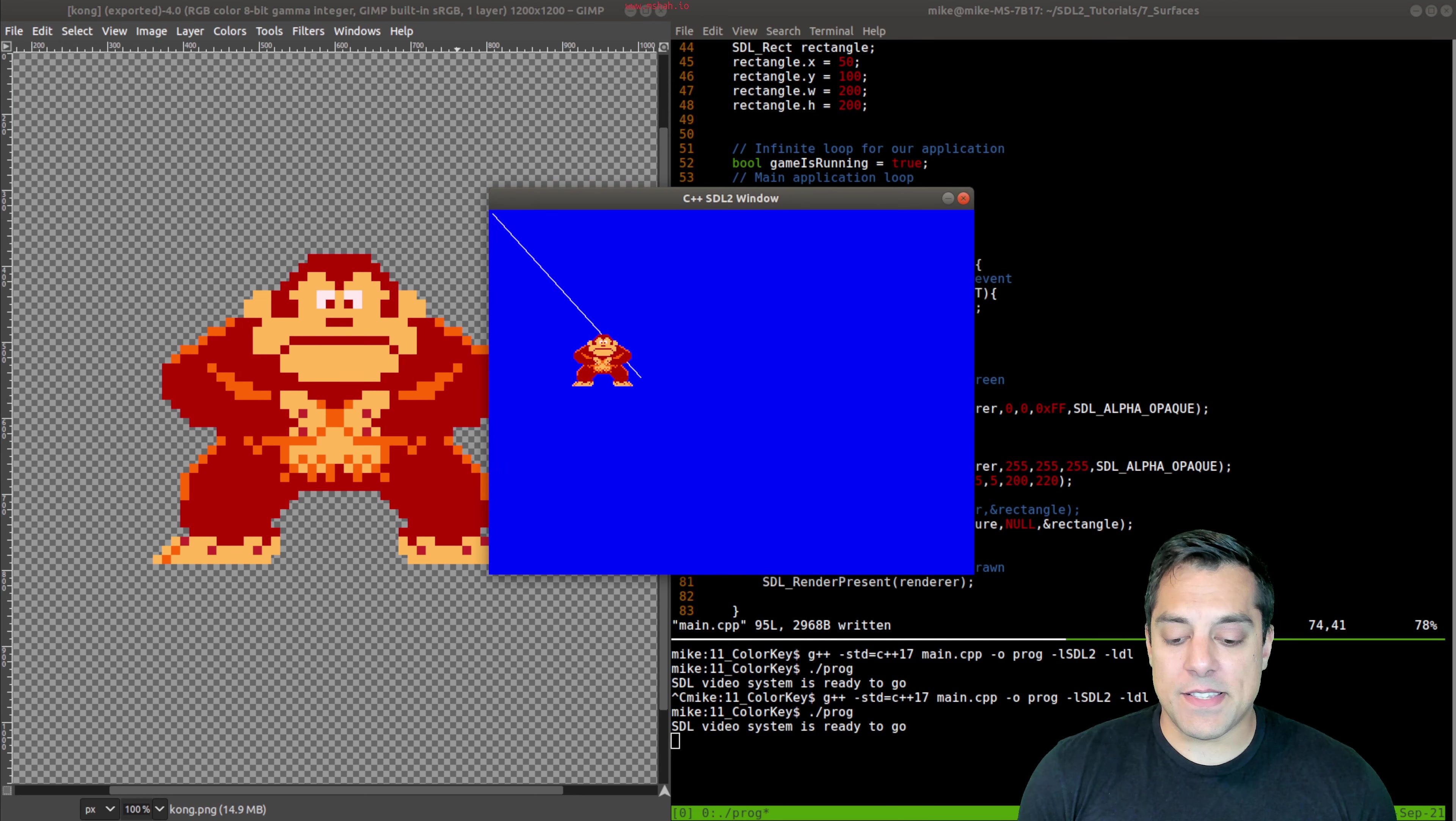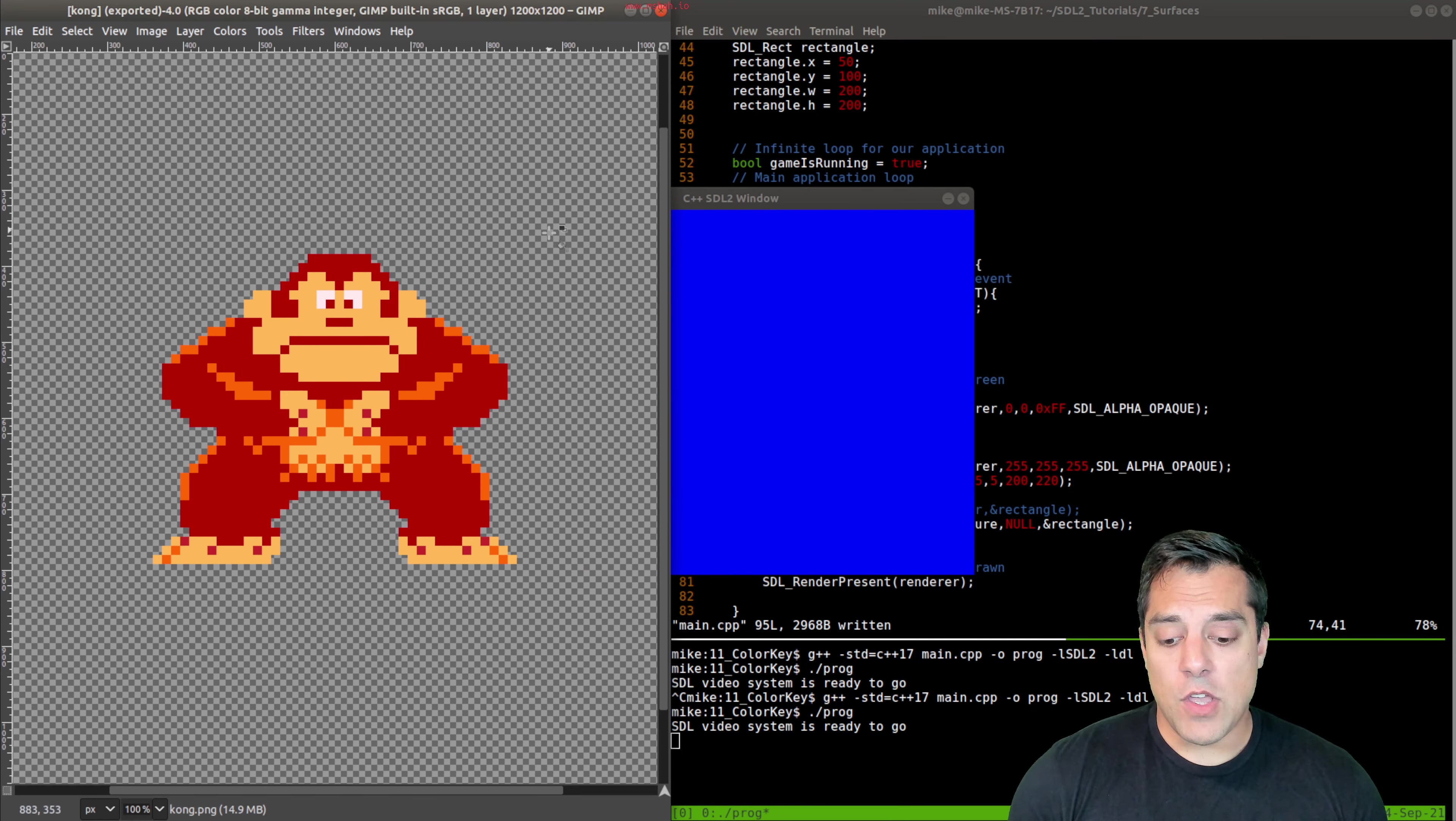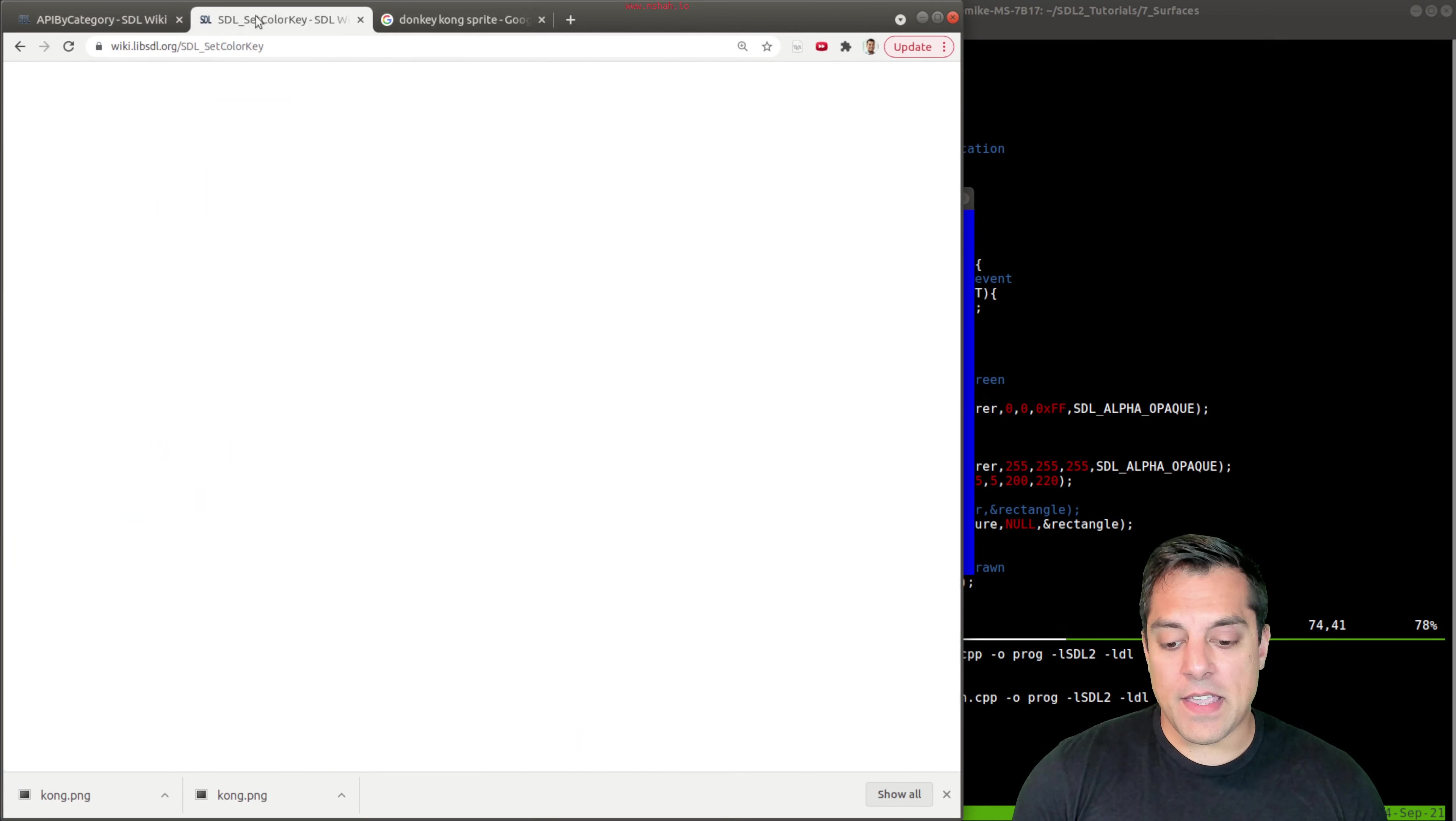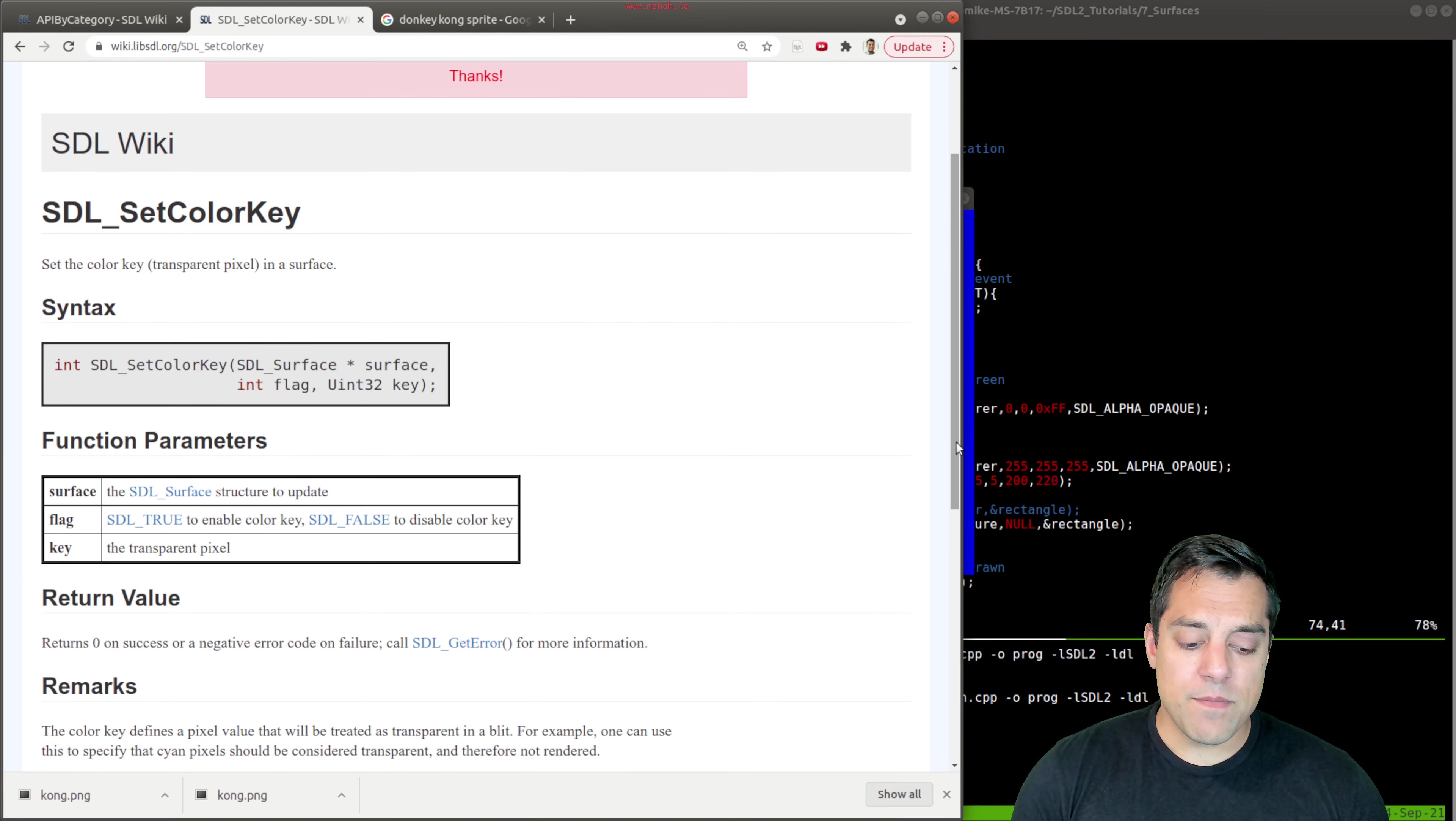Now, what happens though, if Kong has a background, or you just want to get rid of some of the detail? Well, that's where this function comes in, in the SDL API, where you have set color key.